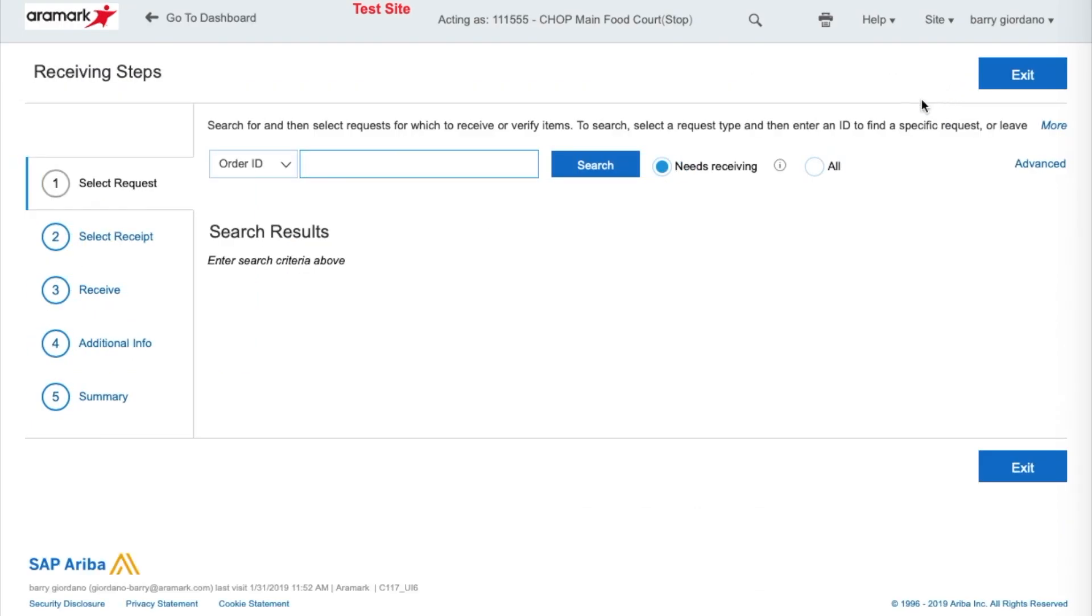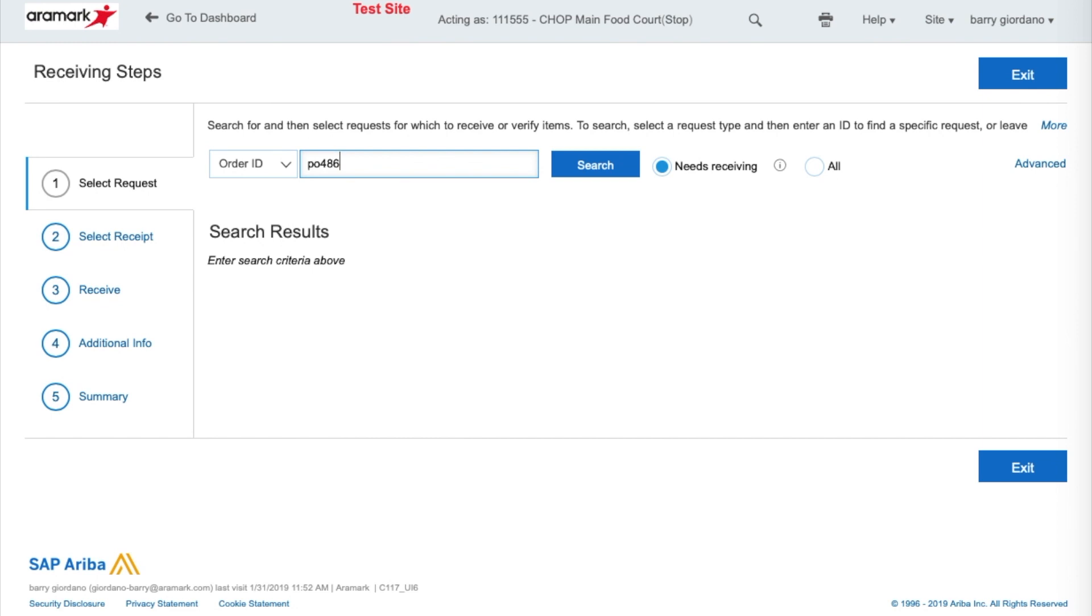Enter the order ID for the receipt you want to reopen. In our example, we'll reopen PO 4863. Change the radio button from Needs Receiving to All and select Search. Remember not to include any spaces between the letters and numbers of your order ID.